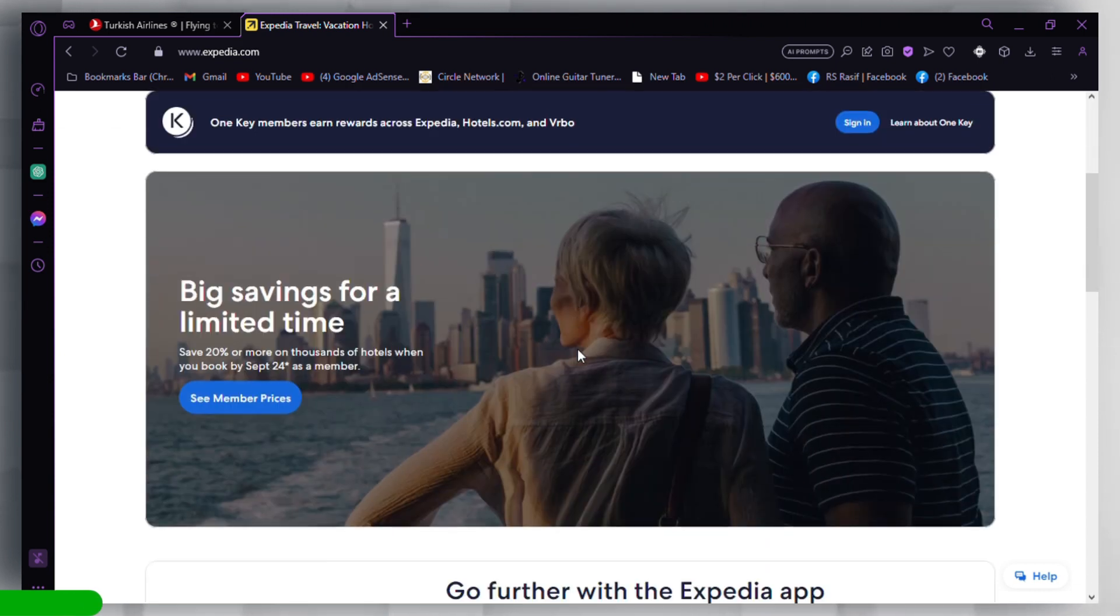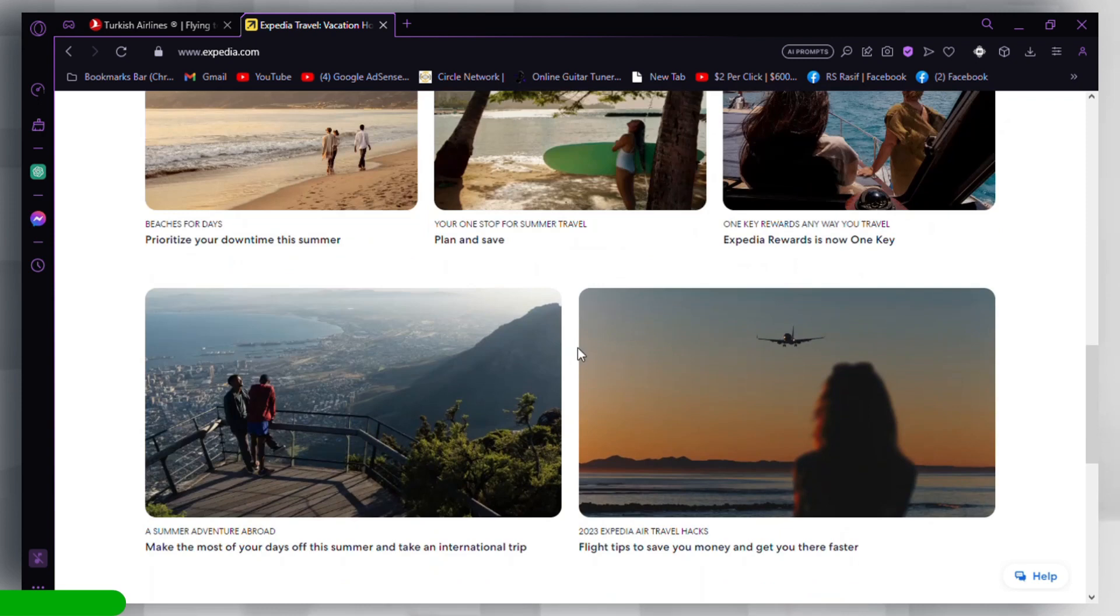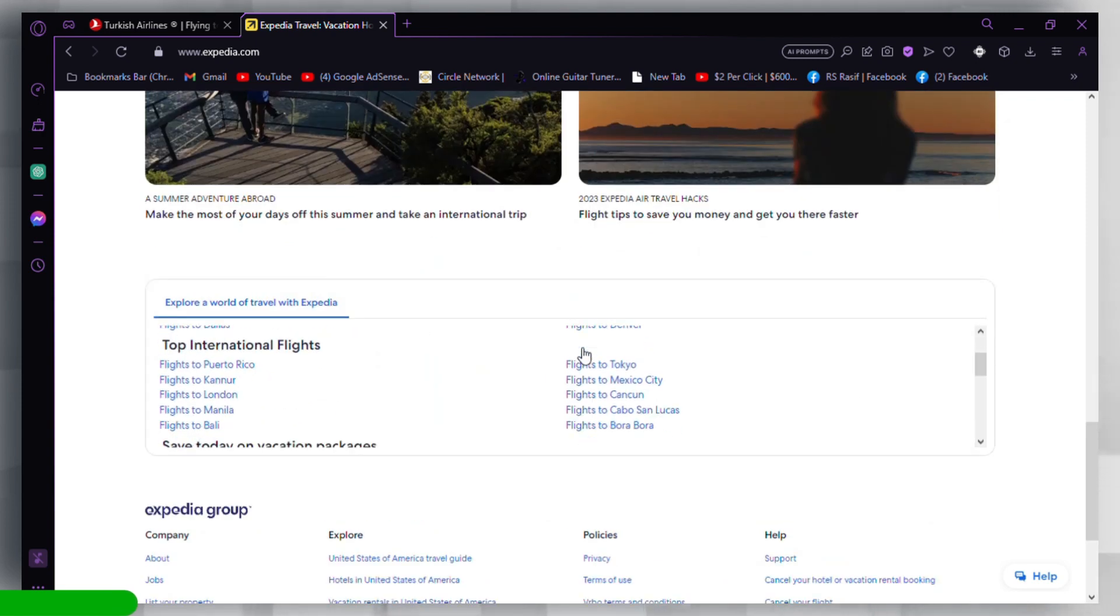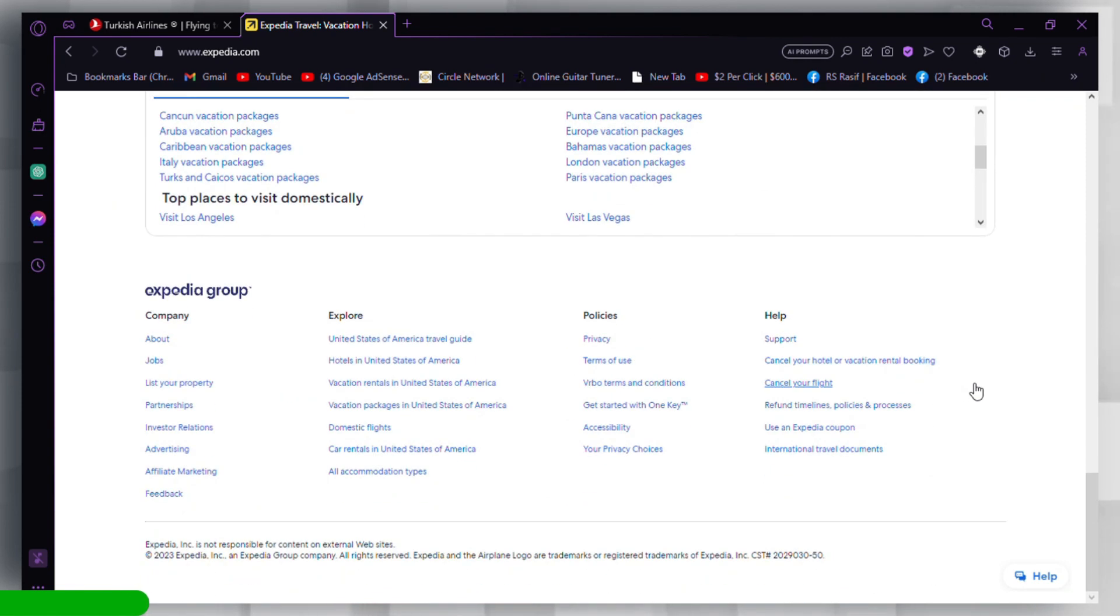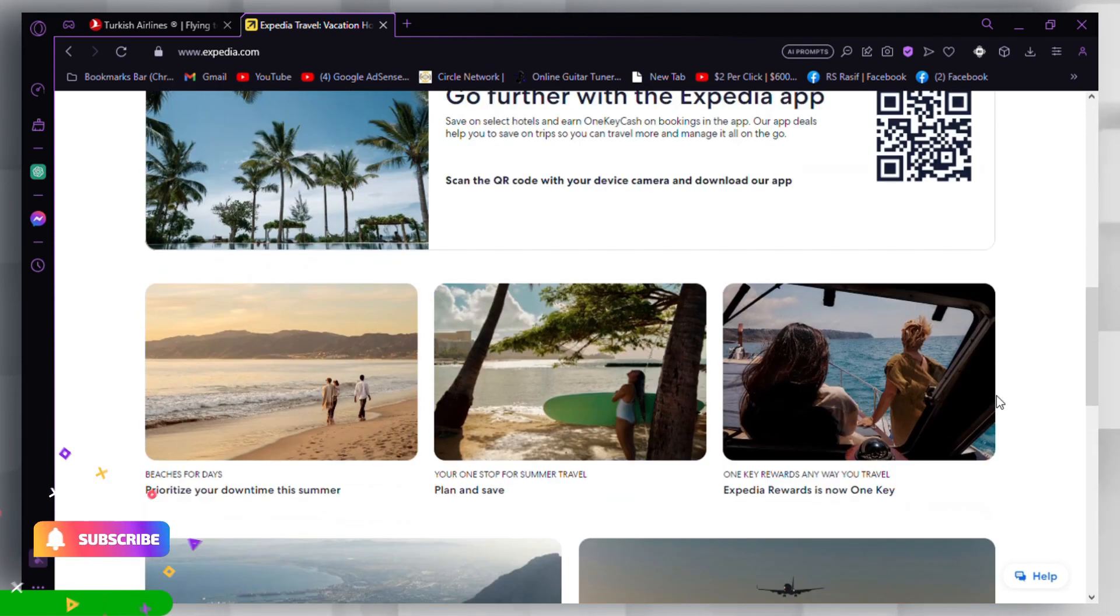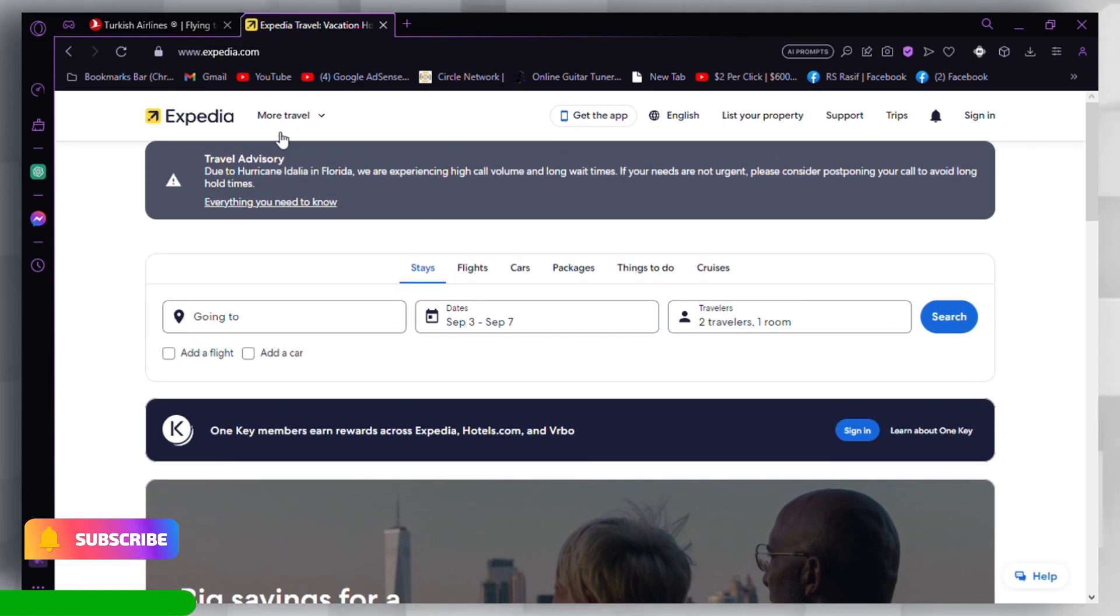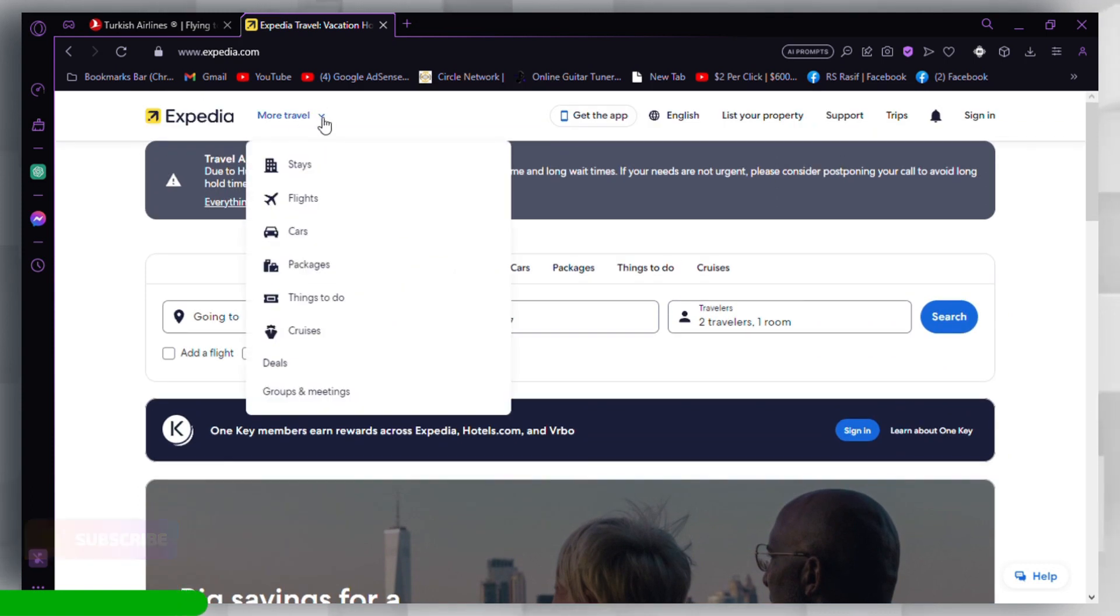Then, if you have an Expedia account, log in with your credentials. If you don't have an account, you can proceed without logging in, but having an account can make it easier to save your preferences.